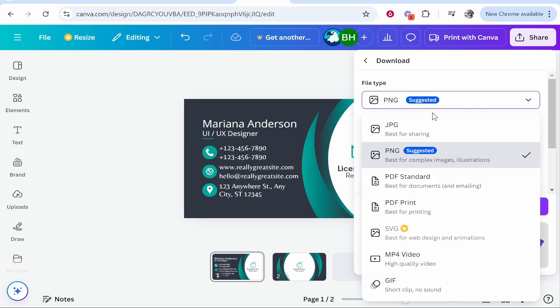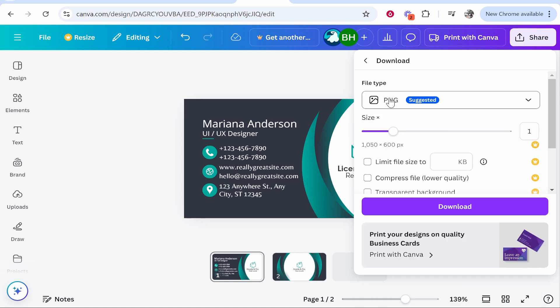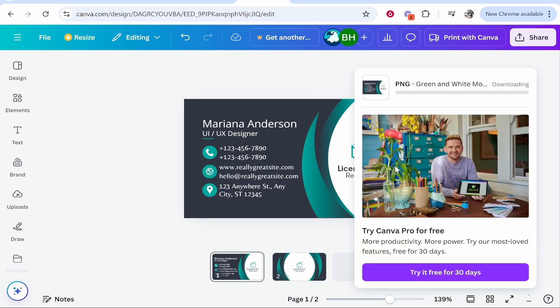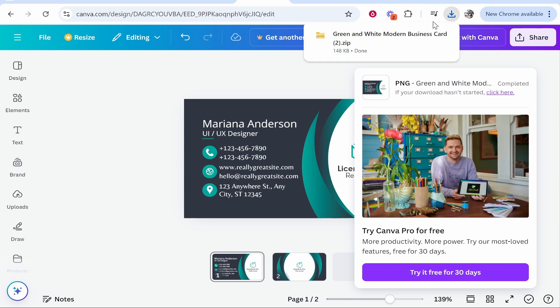It will depend on your design and what you're using it for. I'm going to click on PNG and then we'll click download. I'm going to download the design into our downloads folder. Because this is a business card, it's going to zip up the design because there are two different sides.